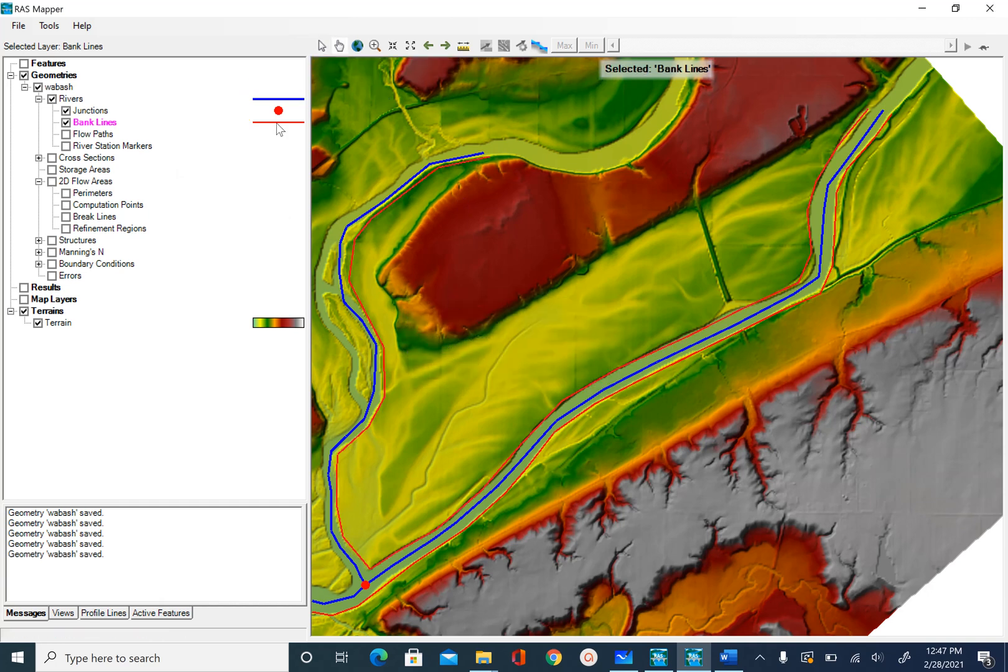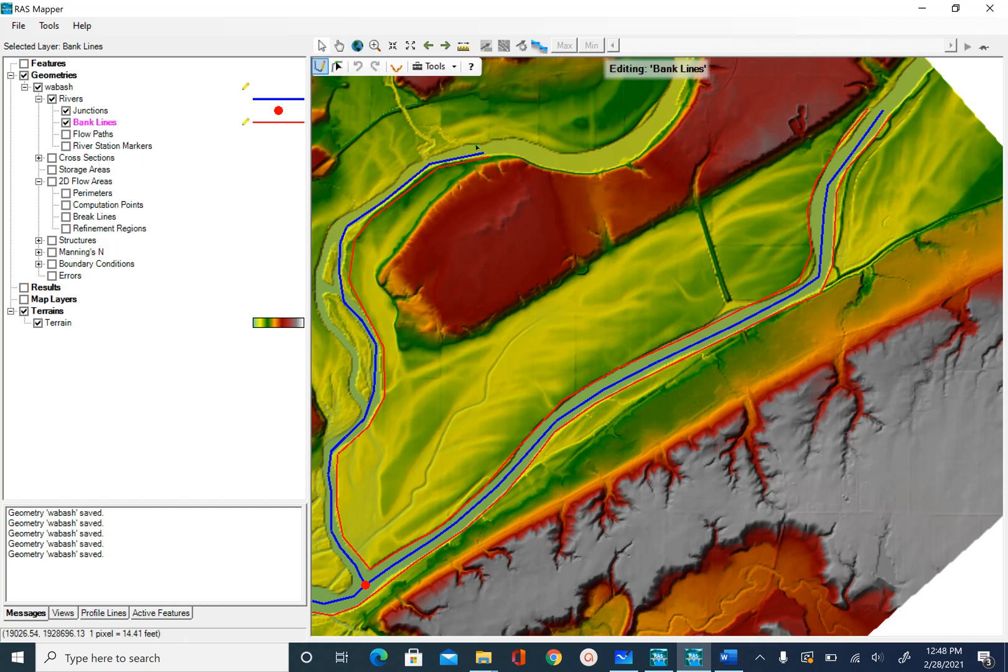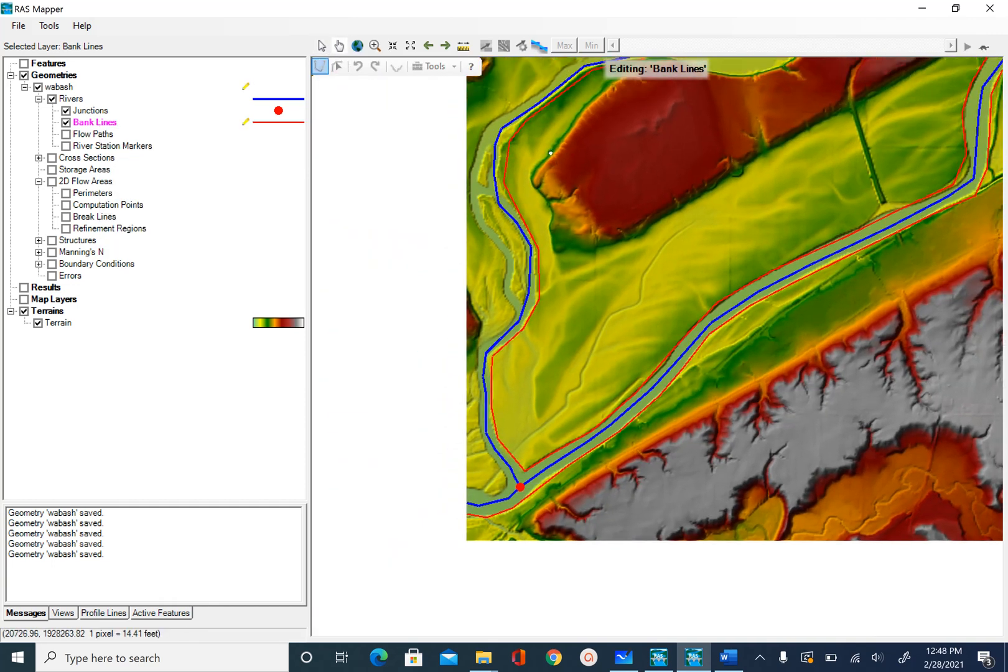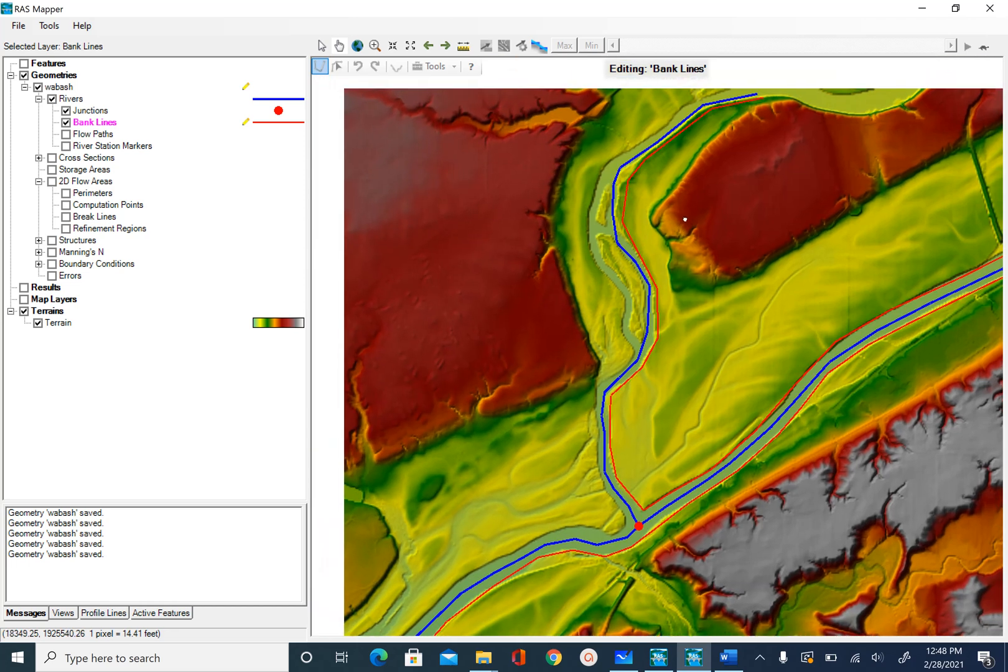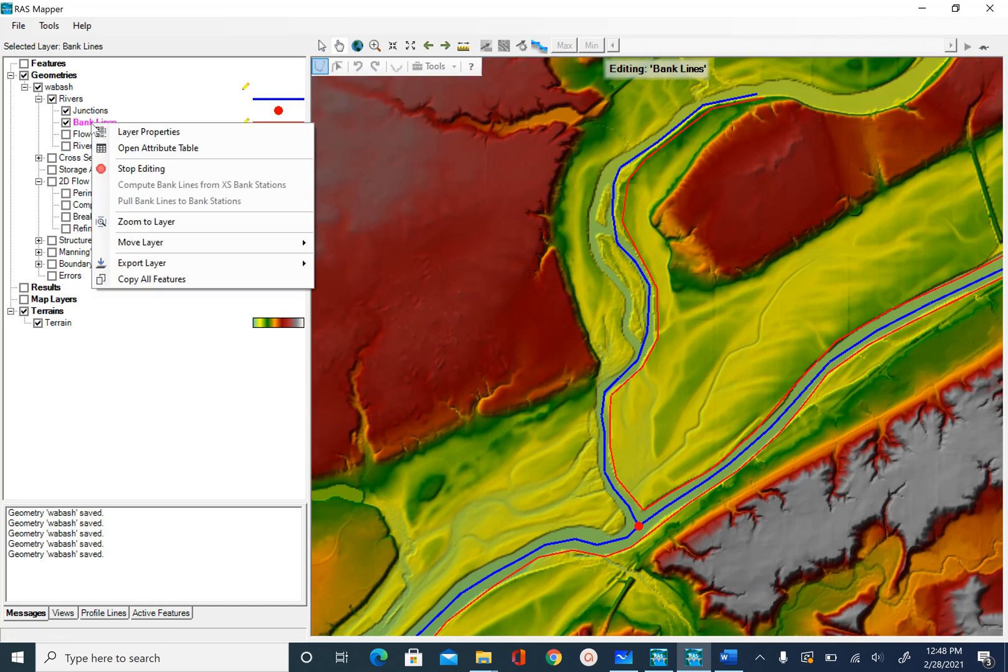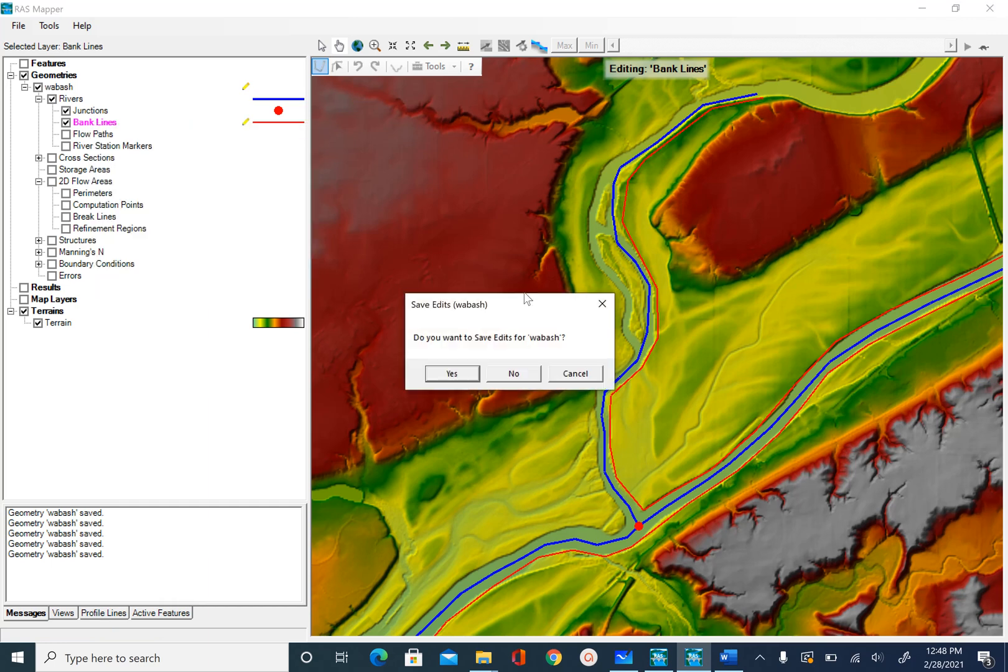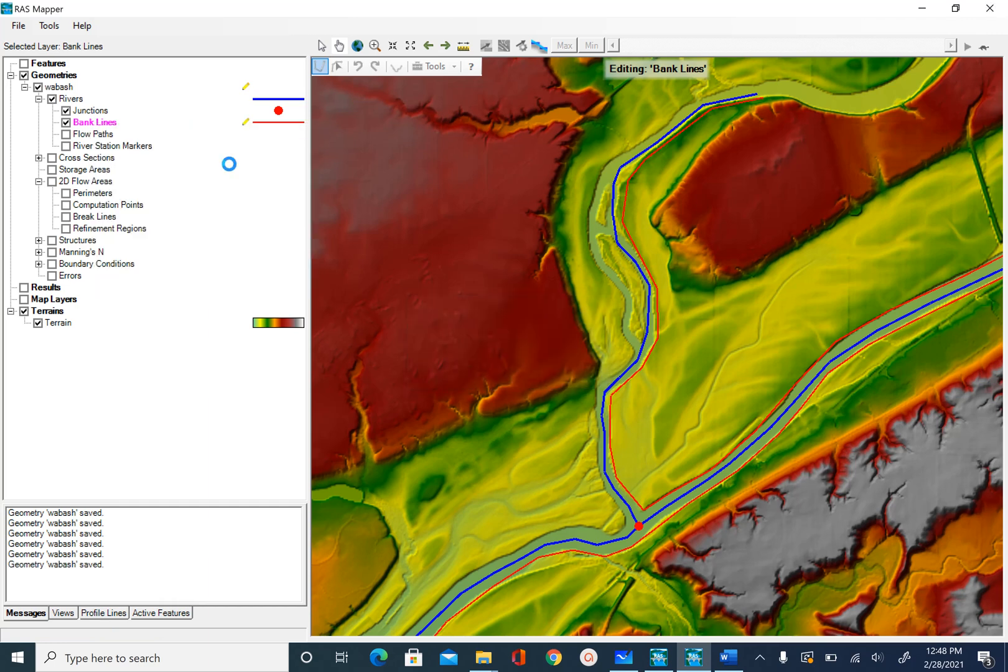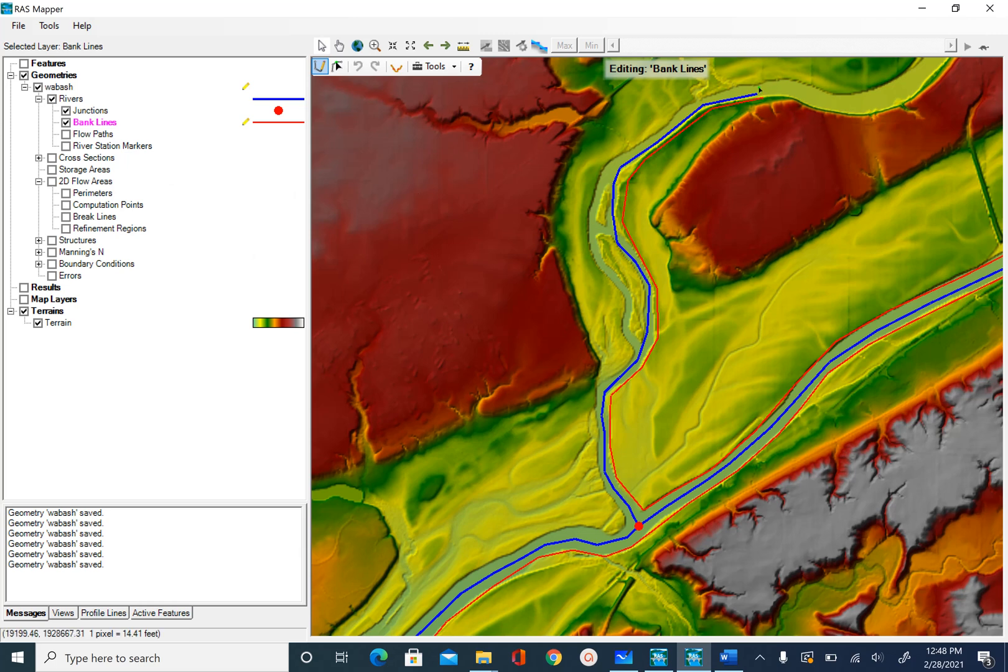And then again, begin editing. Let's pan before we do that. Start editing again.